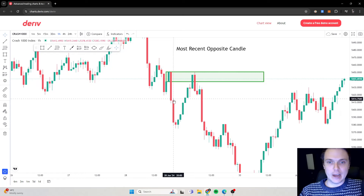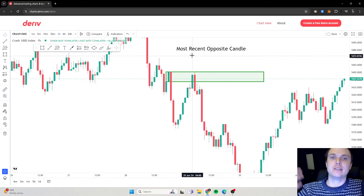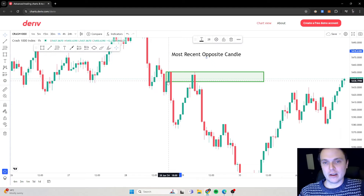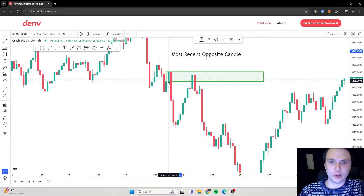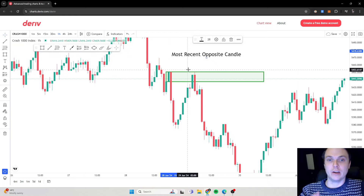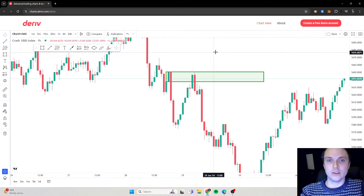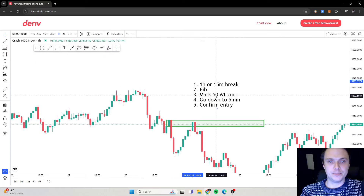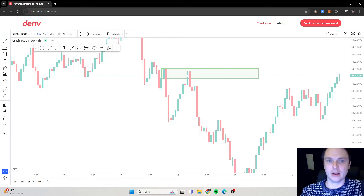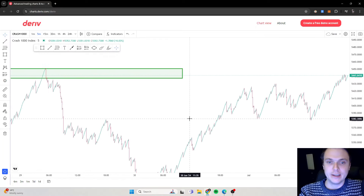So this downward move — this is the most recent opposite candle because it's a green, bullish candle. That's the most recent opposite candle. If you don't know what order blocks are, you can check out my other videos on YouTube. But basically, this is the order block we're going to look at. As per the rules, you go down to the five-minute for an entry, because now we're in the zone — we're in the area where we're looking for that next downward push.